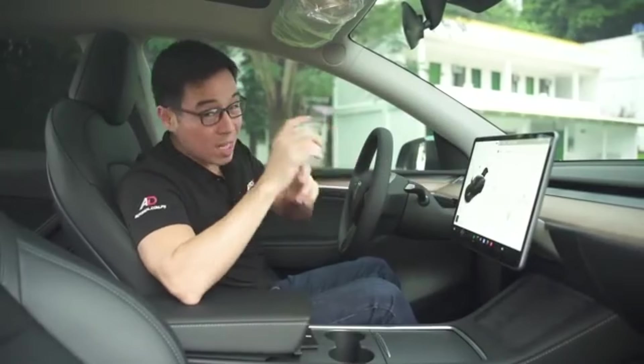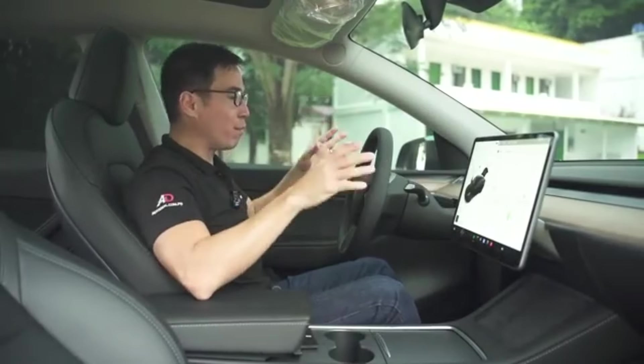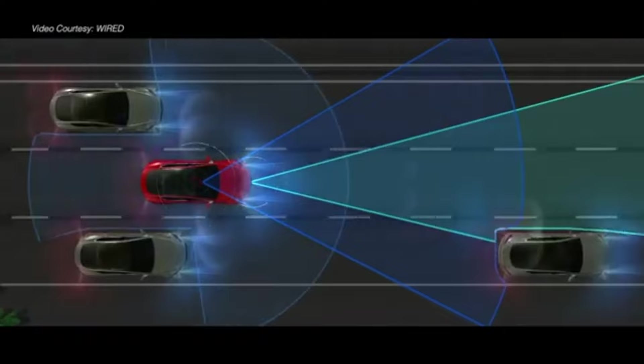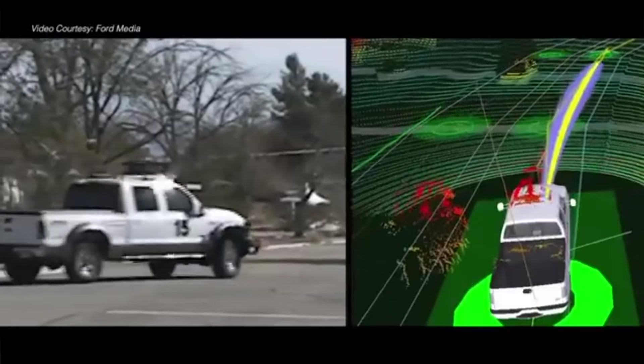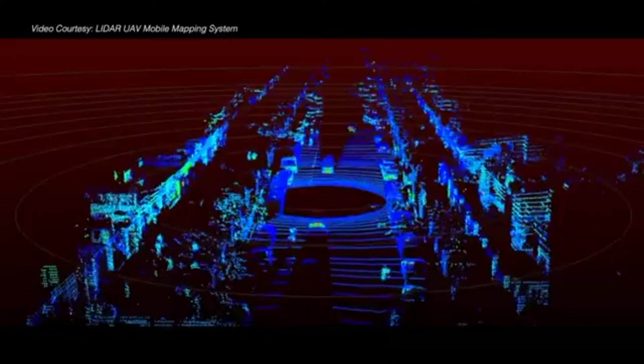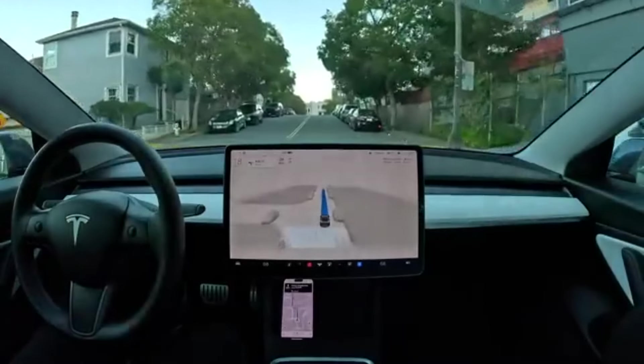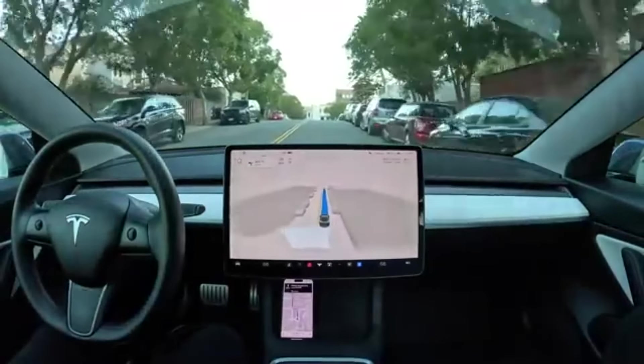Imagine stepping into your car, relaxing, and letting it handle the driving. These cars will navigate traffic with advanced sensors and AI, making commuting safer and more efficient. They will communicate with each other to improve traffic flow and reduce congestion.